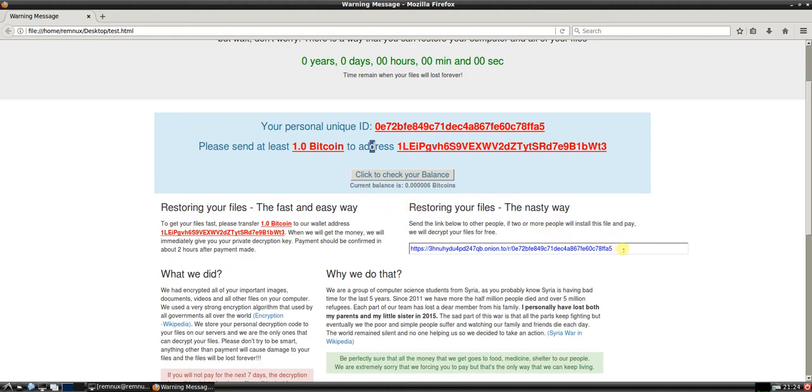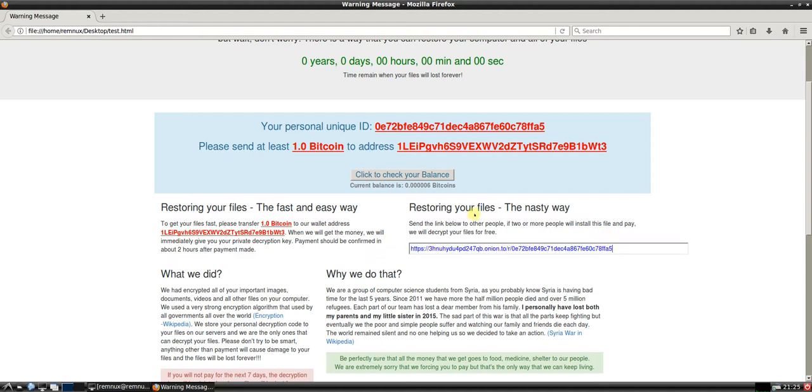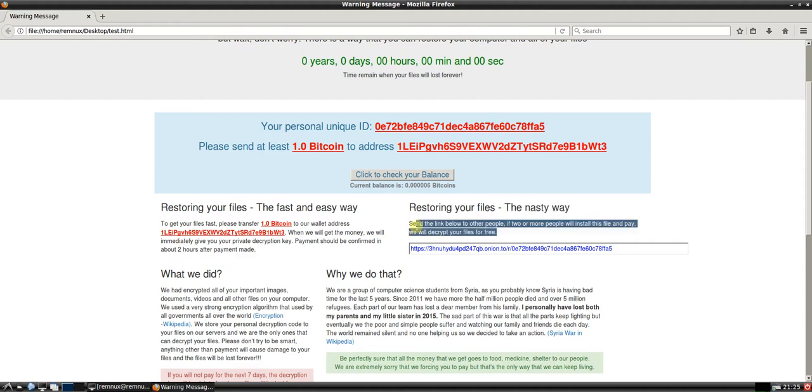We have another option, which is what's interesting. That's why I decided to take a look at the popcorn time ransomware. So your other option is you can restore your files a nasty way. So send the link below to other people. If two or more people install the file and pay the ransom, then we'll decrypt your files for free.